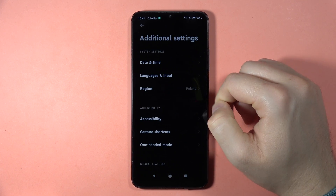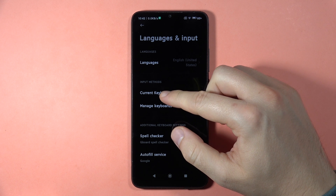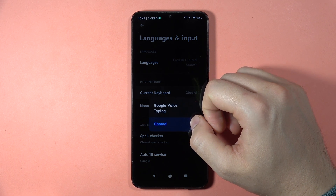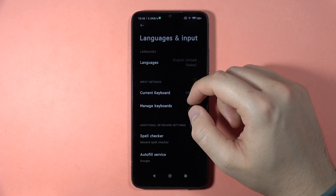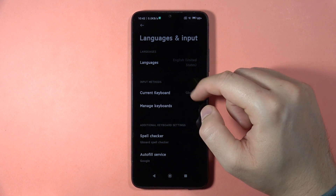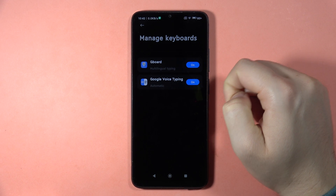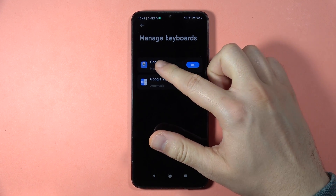Now open Languages and Input, and go to the Current Keyboard. When Gboard is selected, you have to go to Manage Keyboards and click on Gboard.